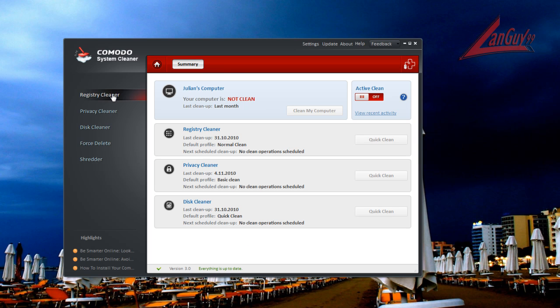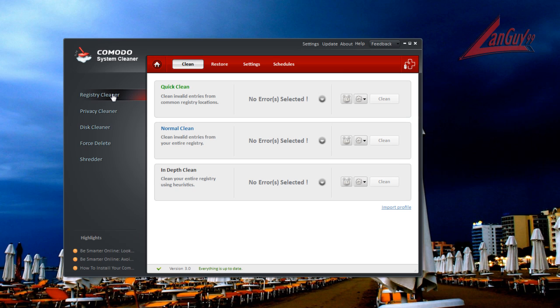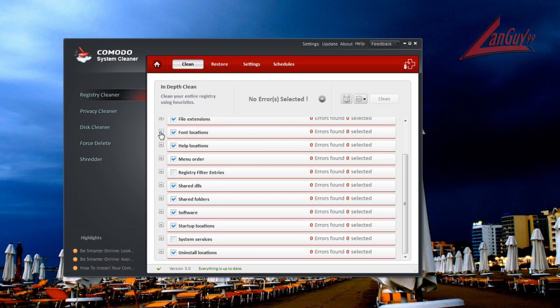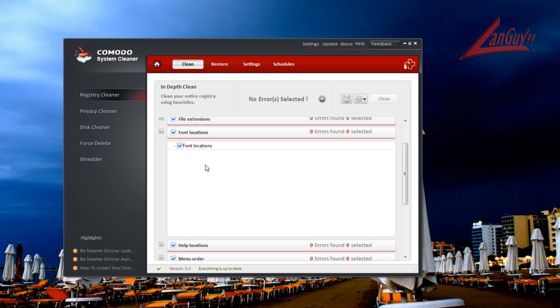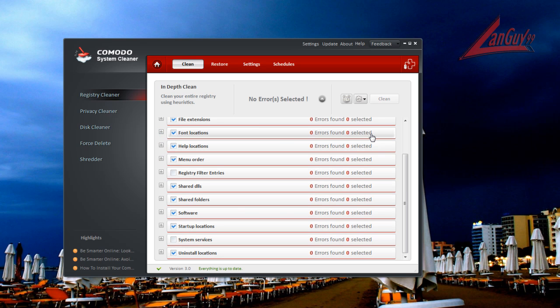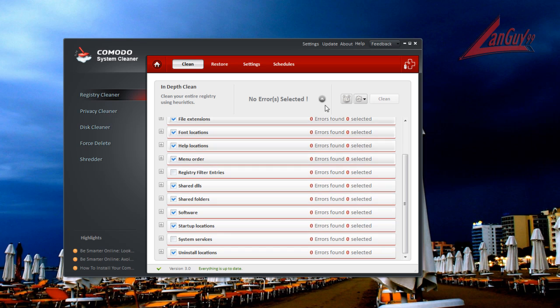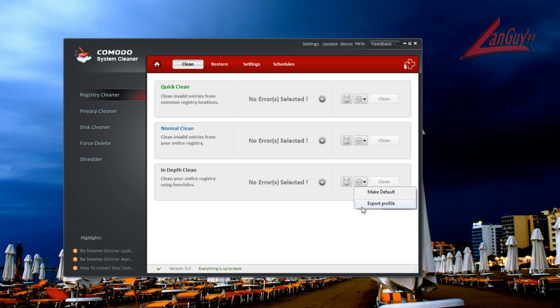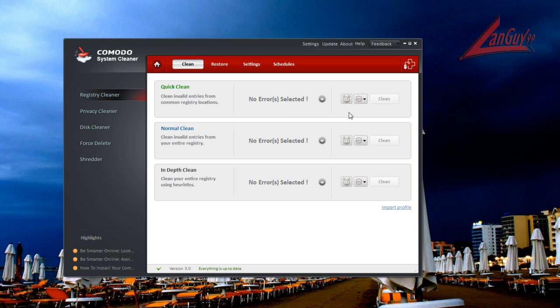So they also have a registry cleaner now. And they have a quick, normal, and in-depth clean. And here, if you drop down the arrow, you can find whatever it's checking for. The errors found and errors selected. You can also schedule it. You can view the profile options if you want to make it your default. I think the default on everything is quick clean, if I remember right. Or if there's something here, you can just click clean.